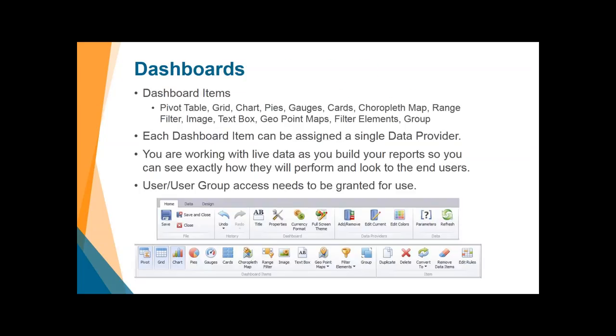The dashboards themselves have multiple different ways to display the data — pivot tables, standard grids, KPIs, choropleth maps, to name but a few. Each dashboard can have many of these widgets, and each widget can be assigned to a different data provider. One of the neat things about putting together these dashboards is you are seeing live data as you build up the display — you're going to see the end results before you even click save. And once again, you must give your users access to the actual dashboards, otherwise they won't see them.